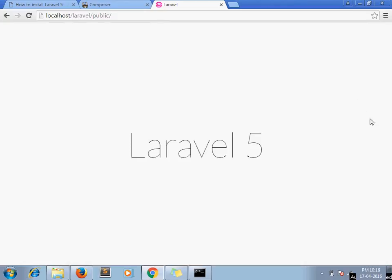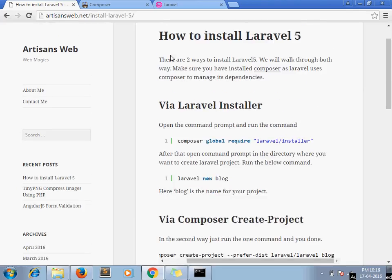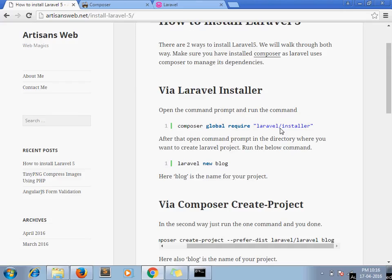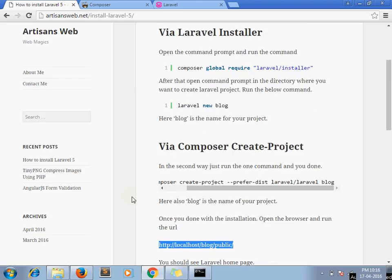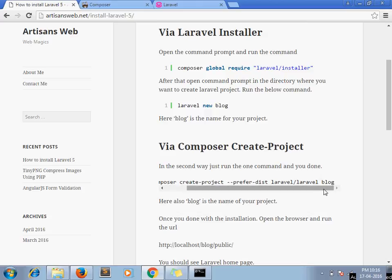Our Laravel installation is successful. This is one way to install Laravel. You can also run this other command to install Laravel — just replace the name of your project directory here.